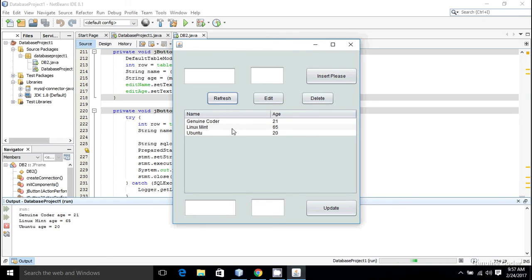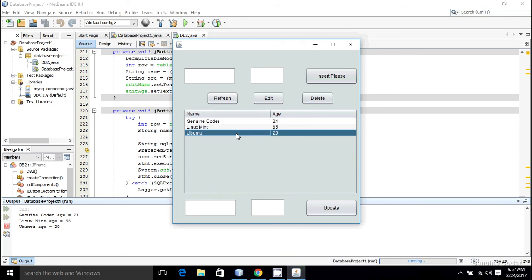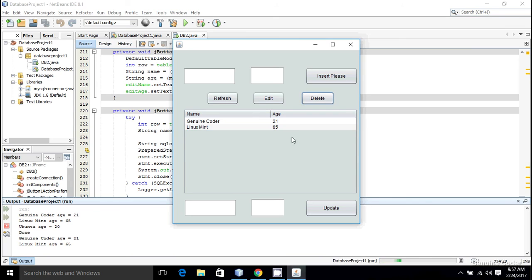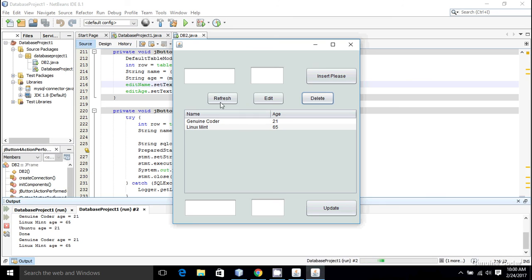Let me run the program. I press the Refresh button and I get all the members from the database. Suppose I want to delete the member 'Ubuntu' — I click on Ubuntu to select it, then press Delete. As you can see, the member is deleted and now there are only two members remaining.